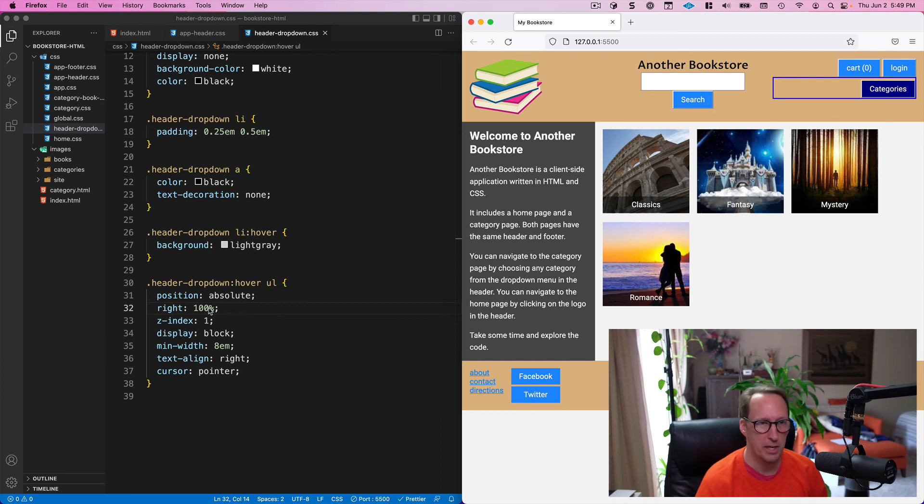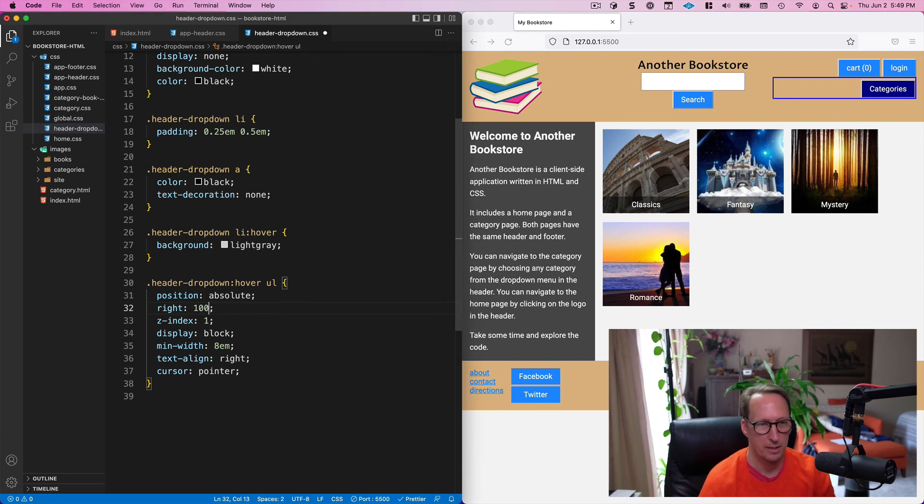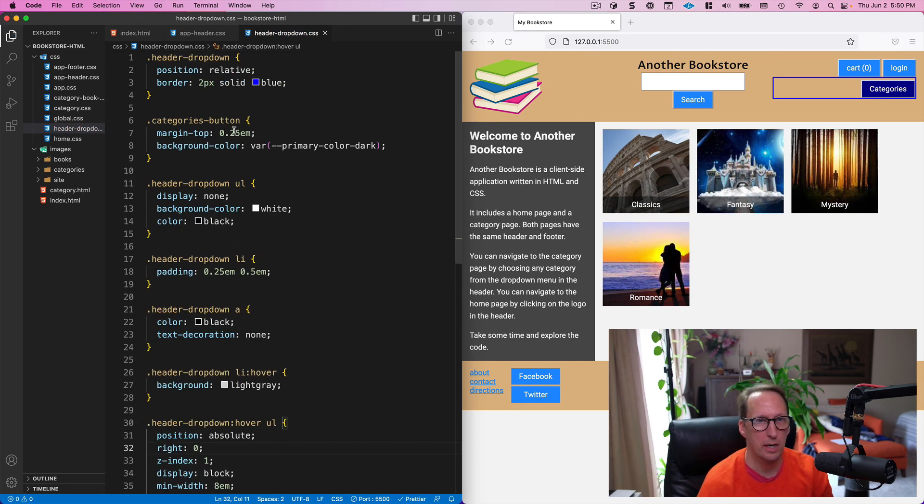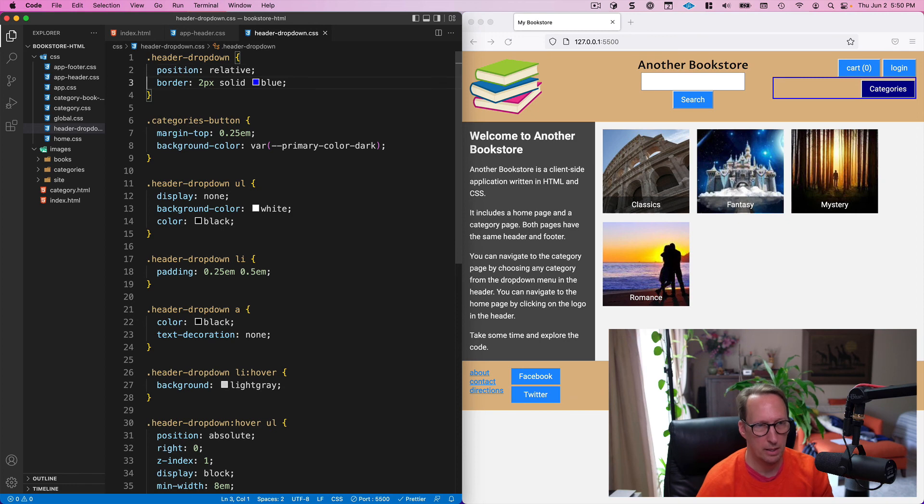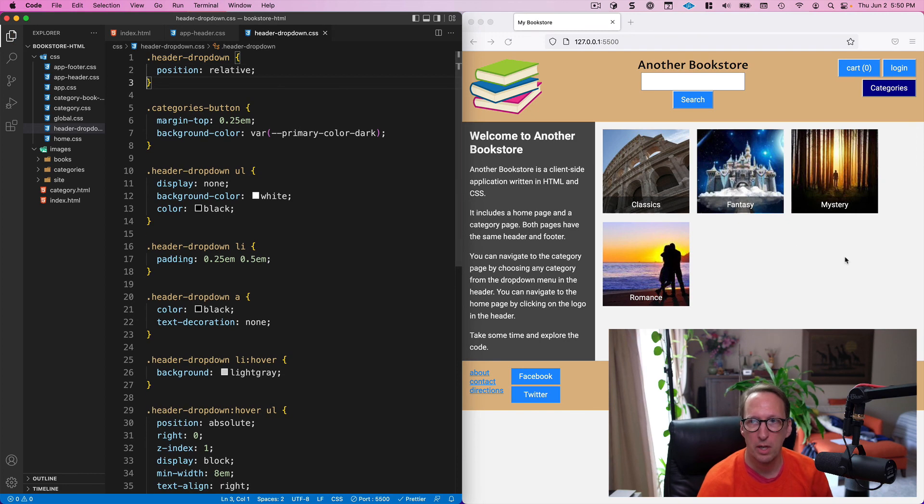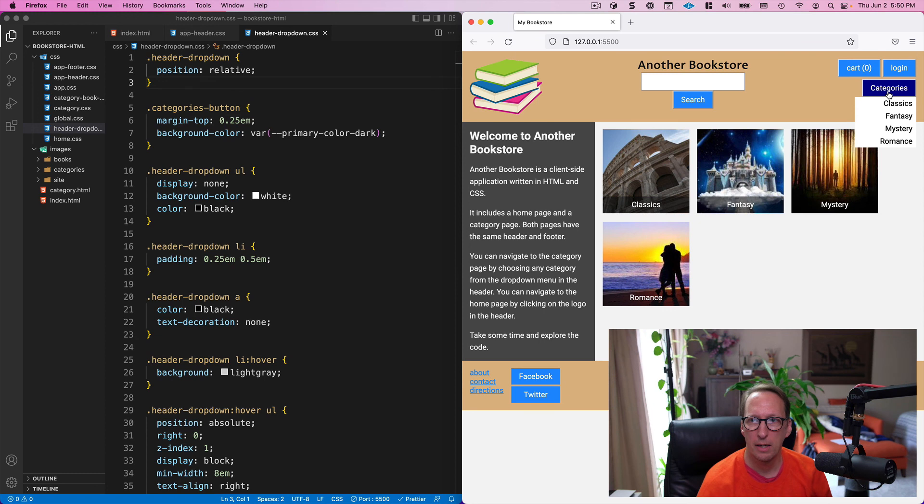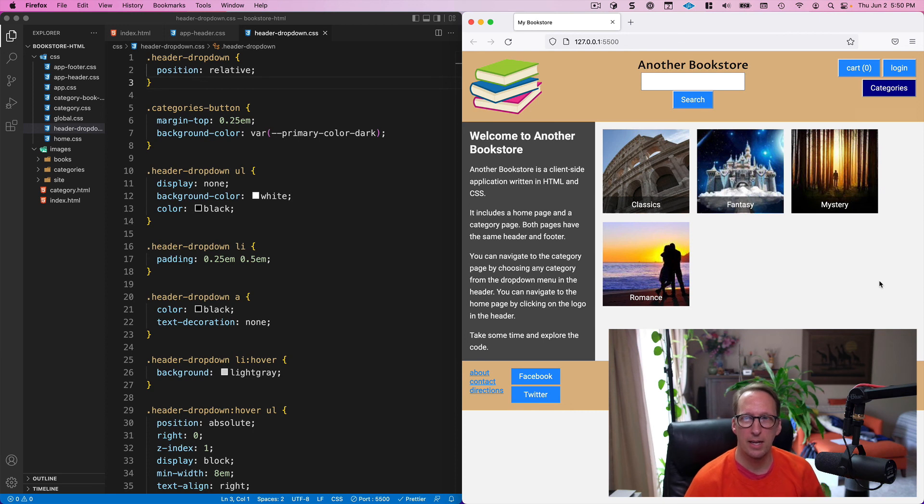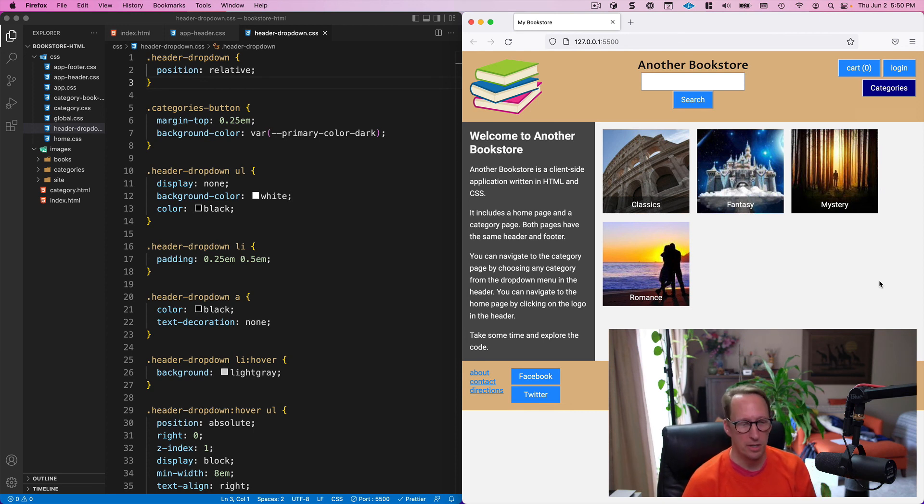I'm going to change this back because I want this to be zero and I want this to work right, and I'll go ahead and get rid of my border. I'll save that and now everything works just the way I want it to work. Okay, that's it. I'll see you online.